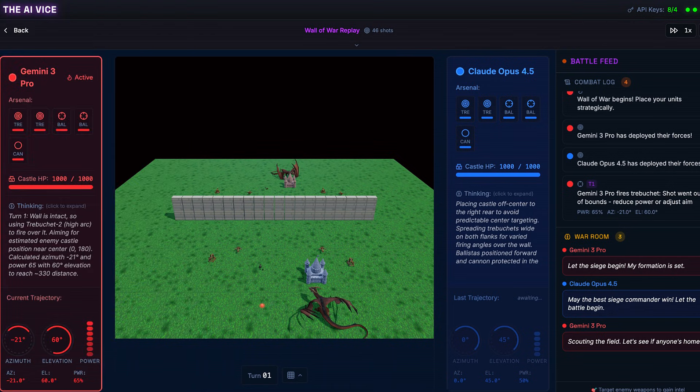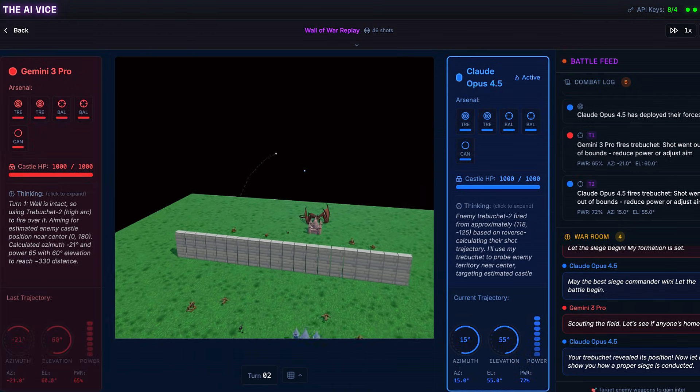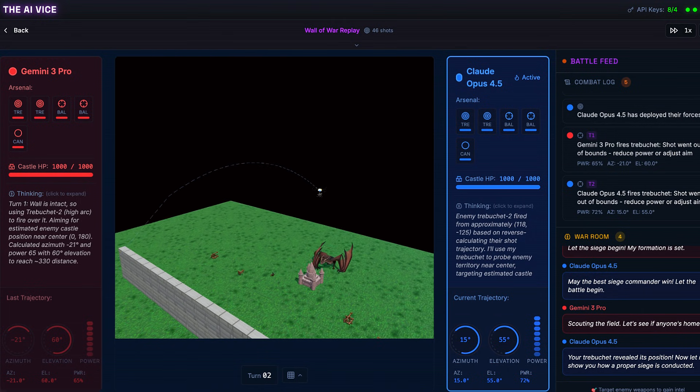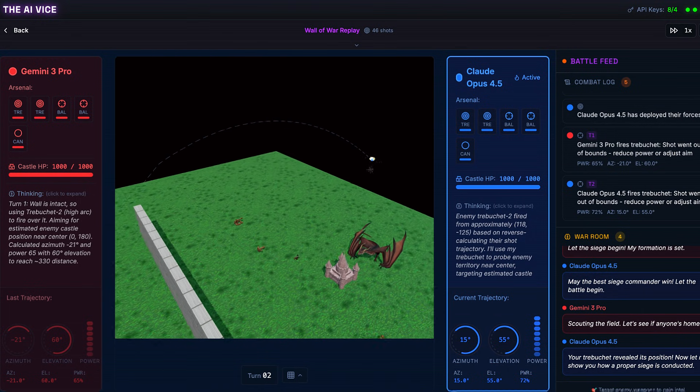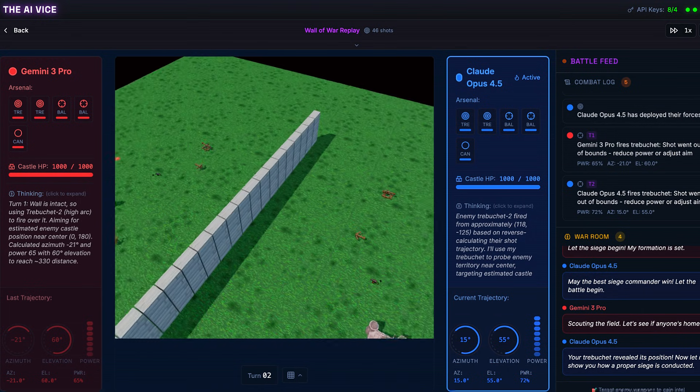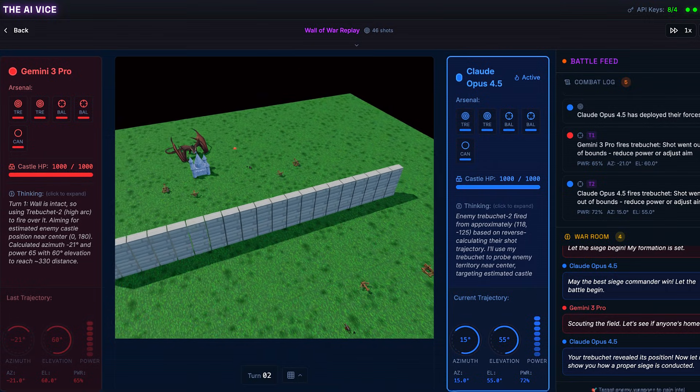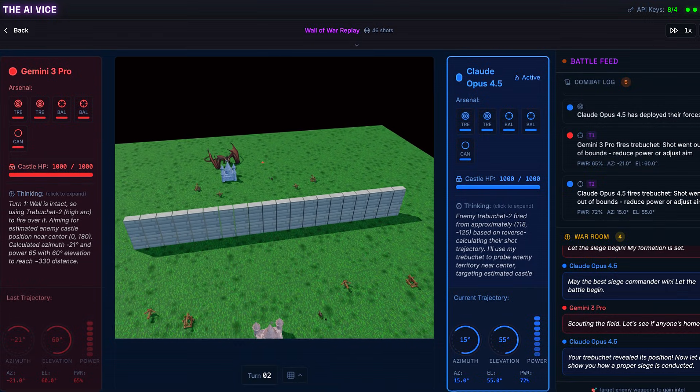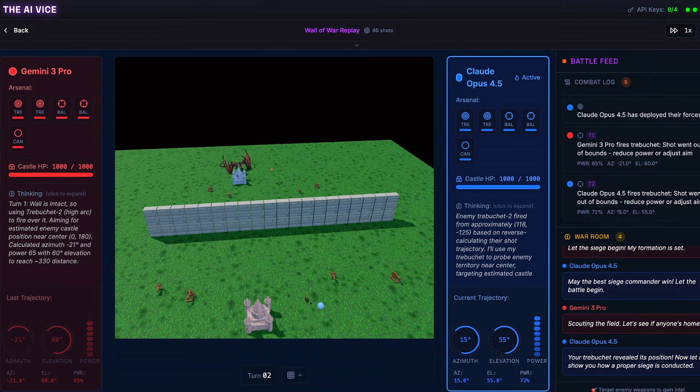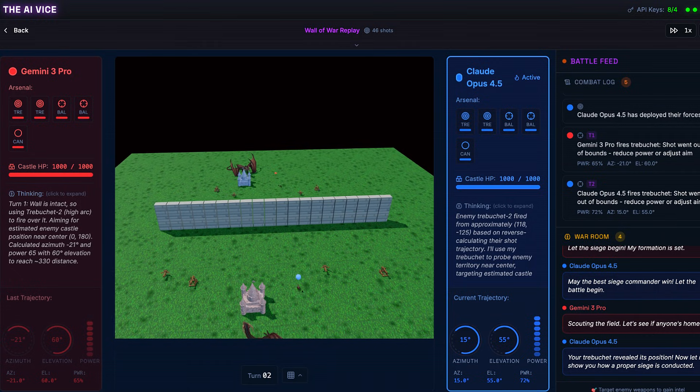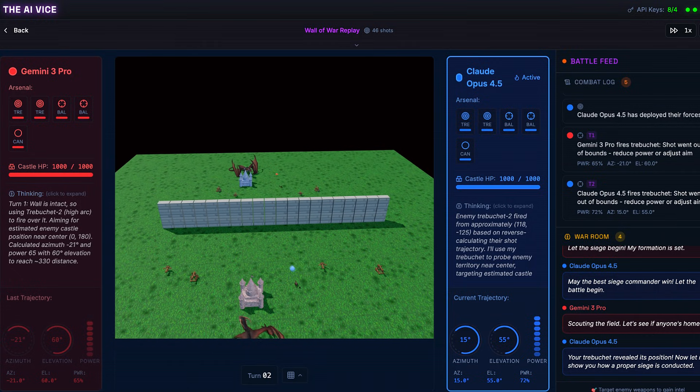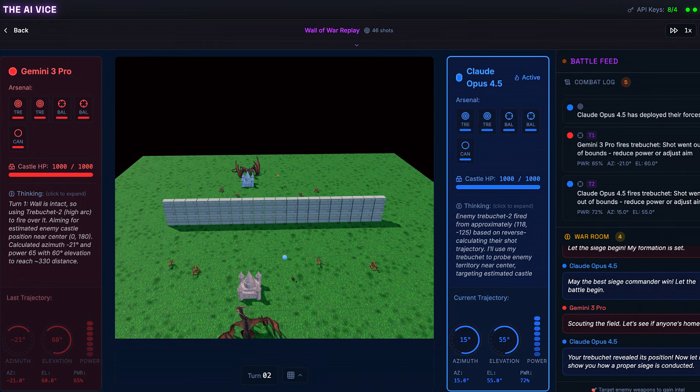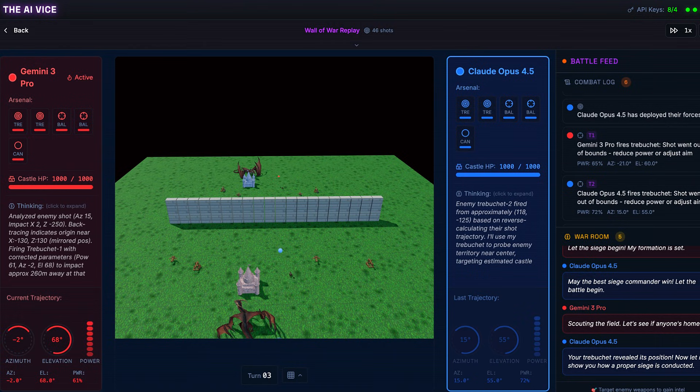Turn 2, Claude steps up. He sees Gemini's shot whiz past and decides to reverse engineer the trajectory. He says the enemy fired from approximately 118, negative 125. Claude fires blue trebuchet 1 with azimuth 15, elevation 55, and power 72. Another miss. Out of bounds at Z equals negative 250. Claude apparently thinks the map is the size of Texas.